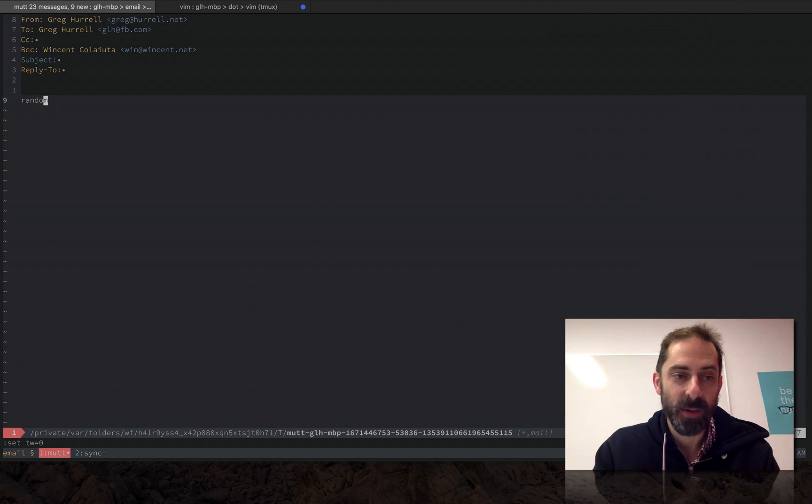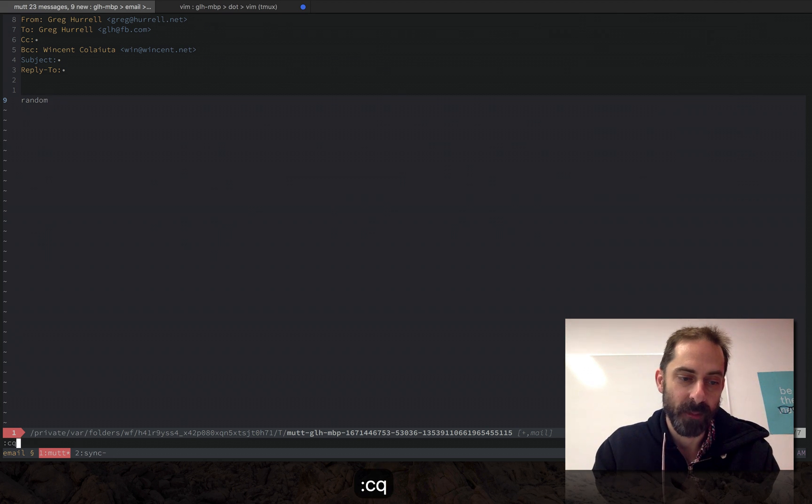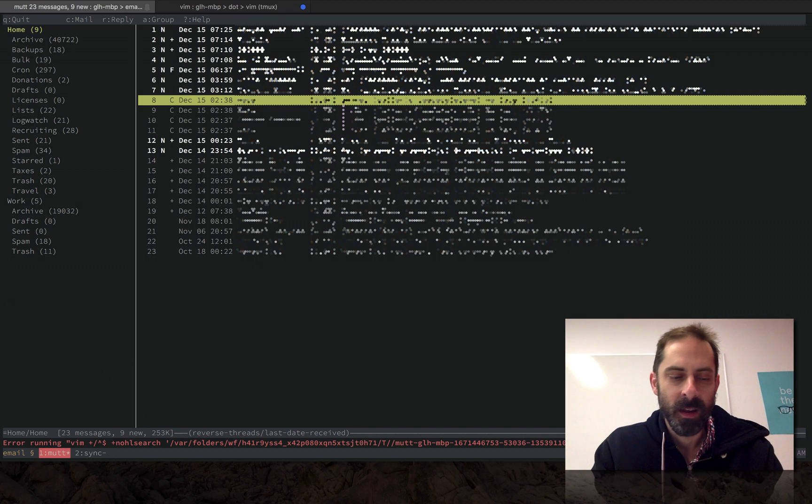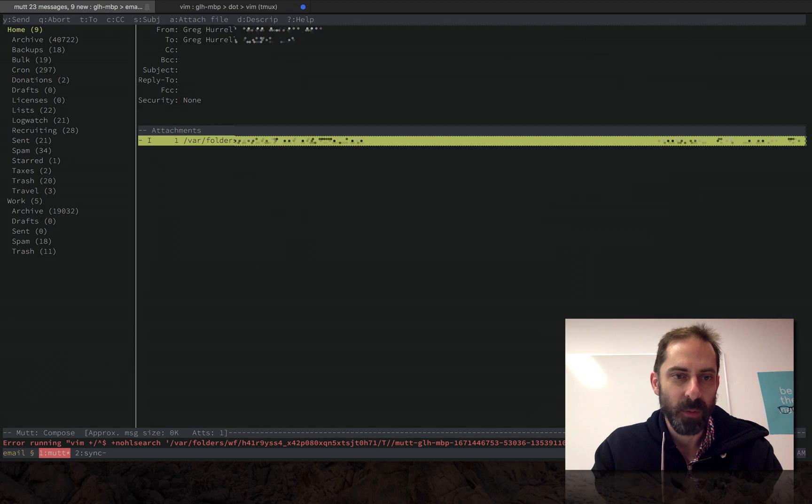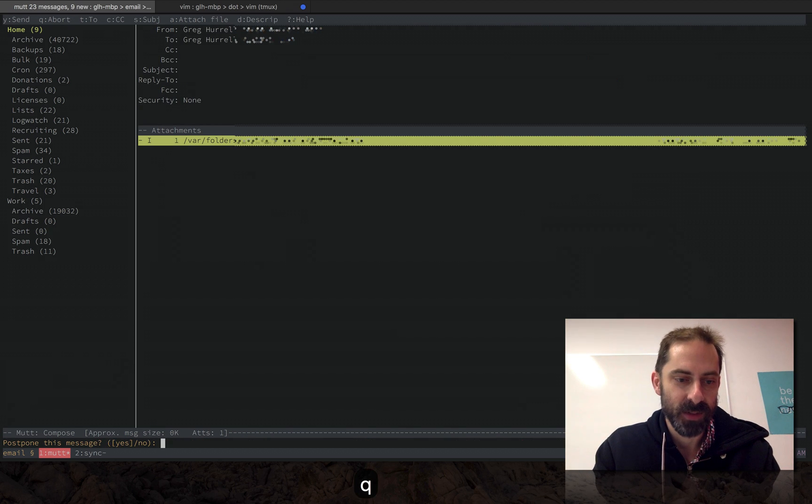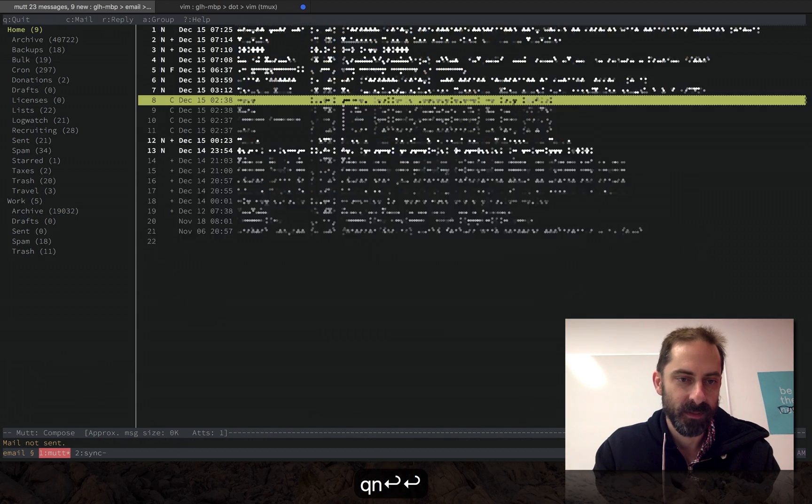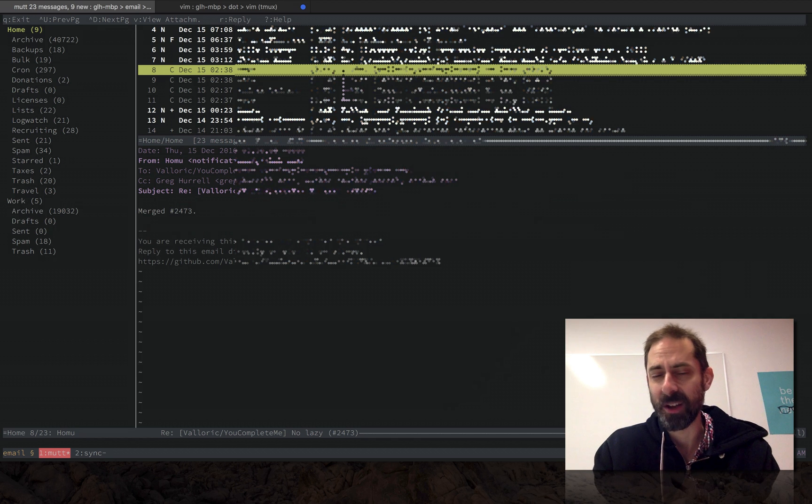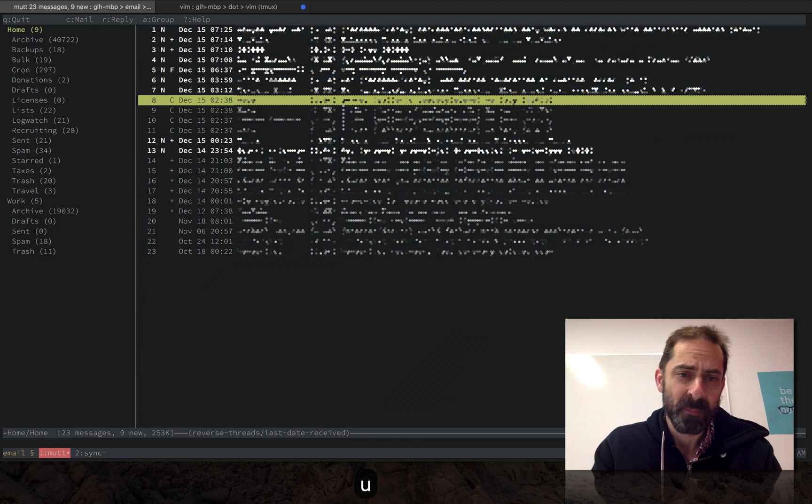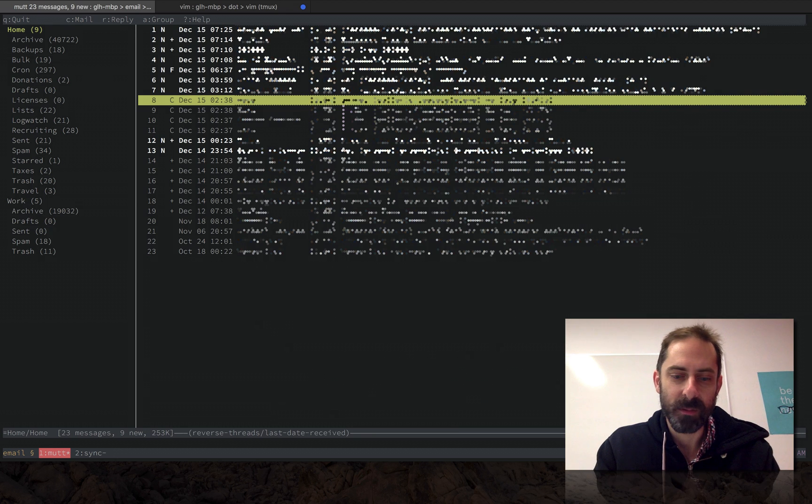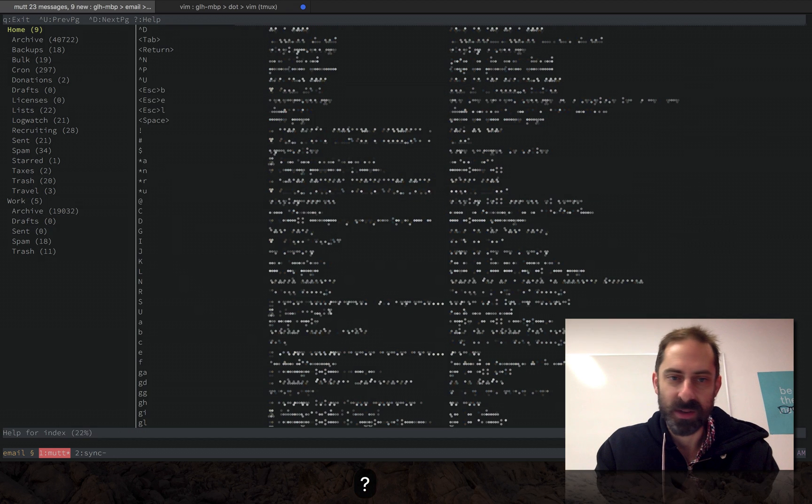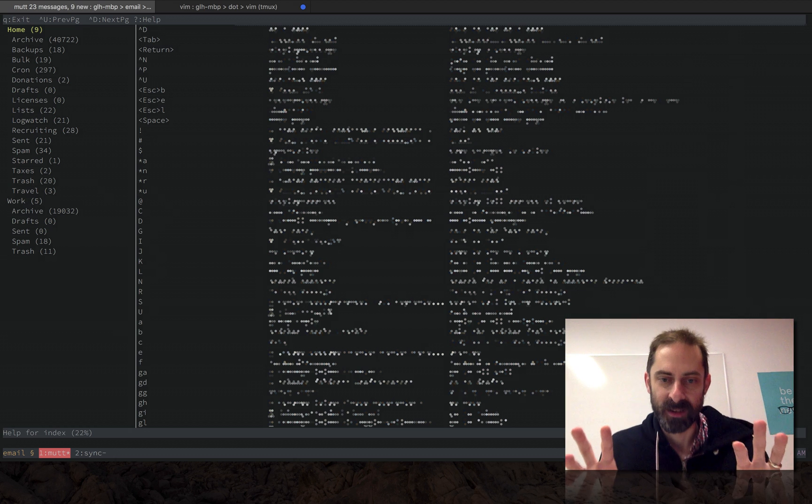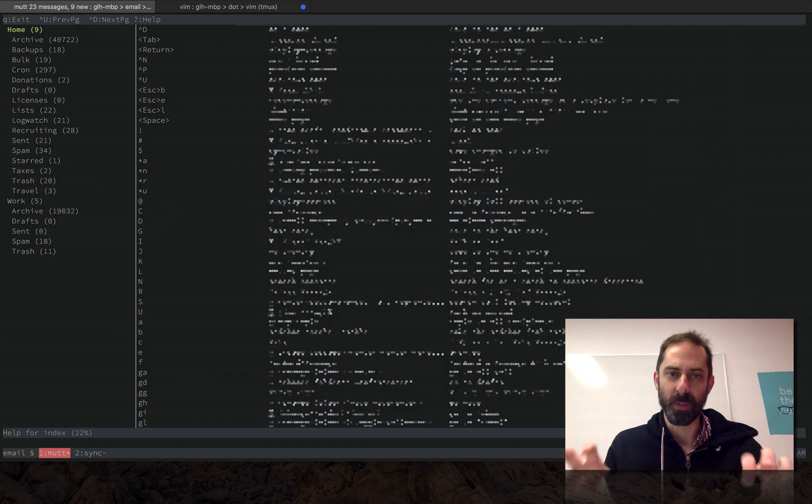So let's get out of the compose view there. So that was sending mail and I'm just gonna get rid of that mail there. Whoops, I accidentally opened a mail. One thing to bear in mind about Mutt is it's got a huge number of key bindings, which I'll show some of them here.